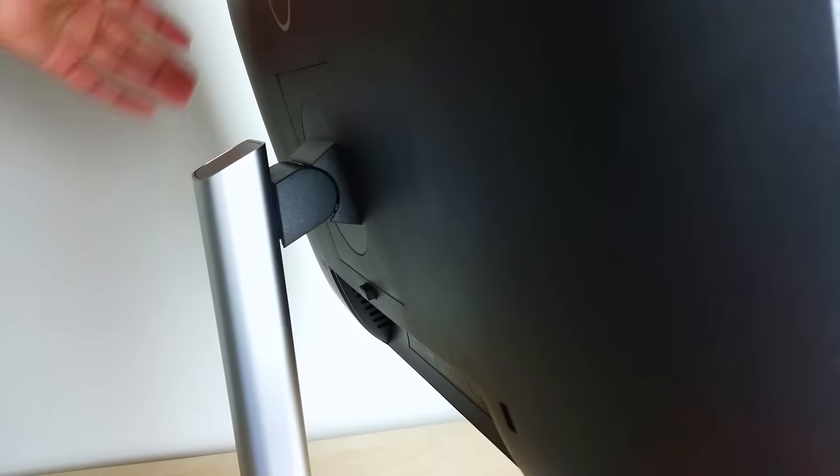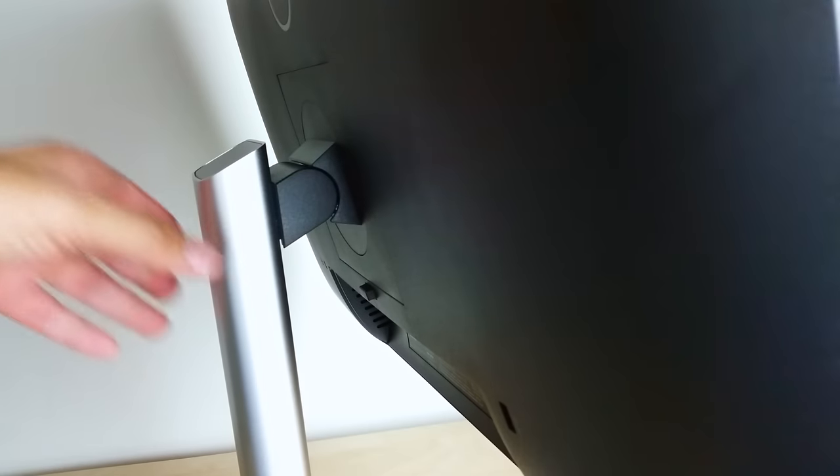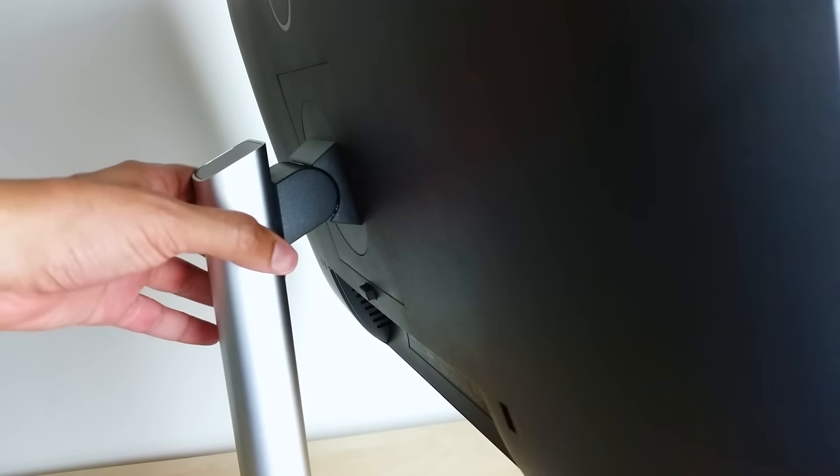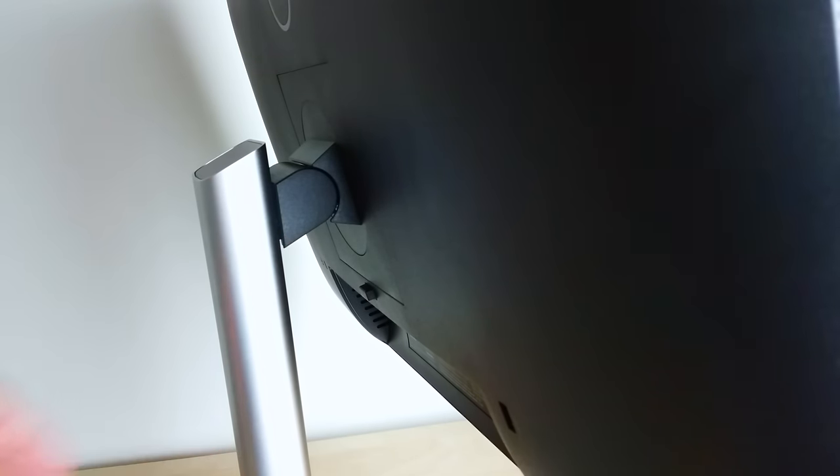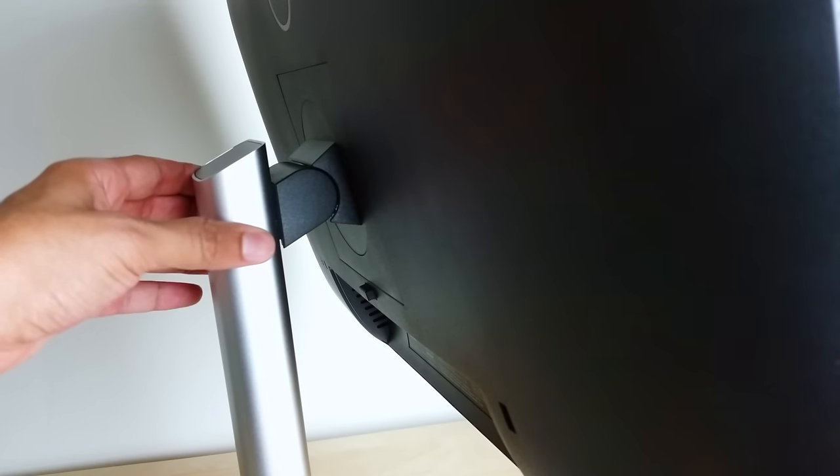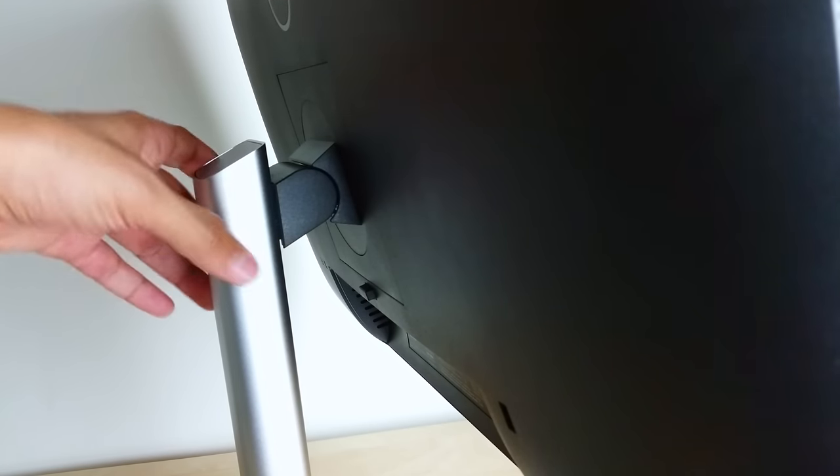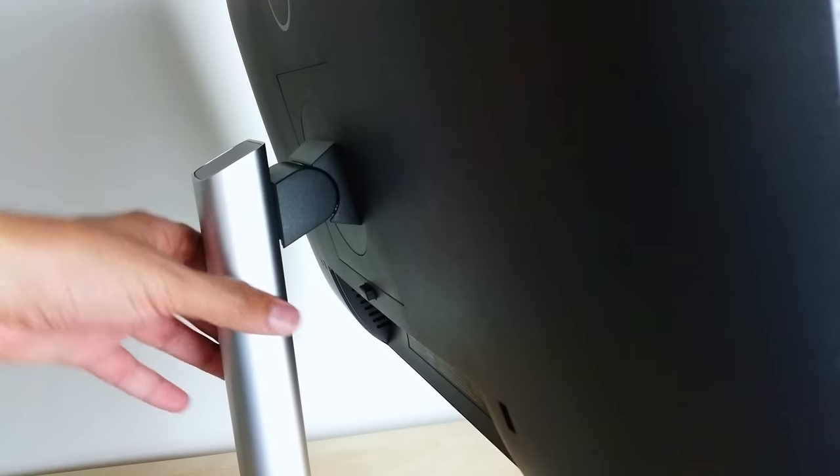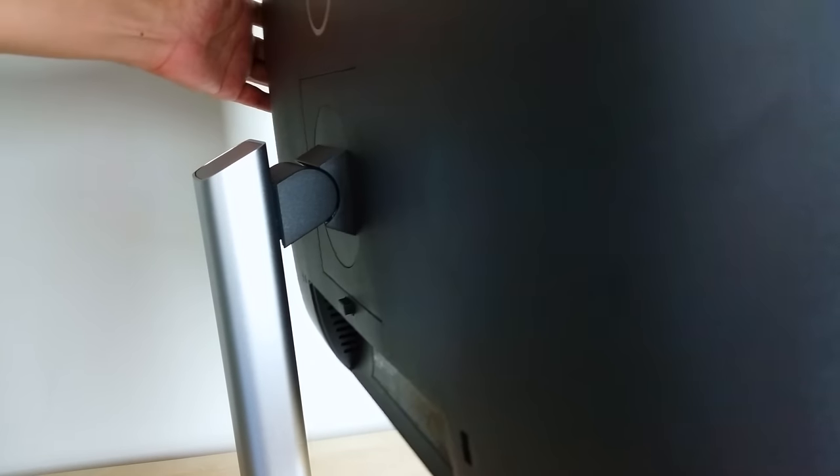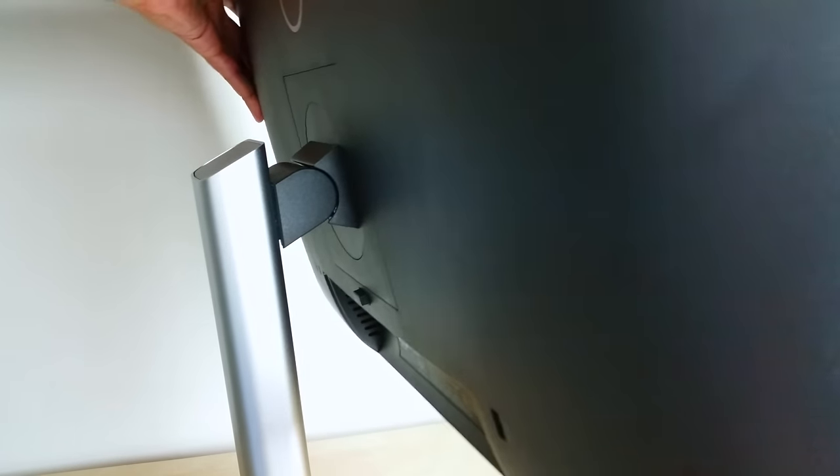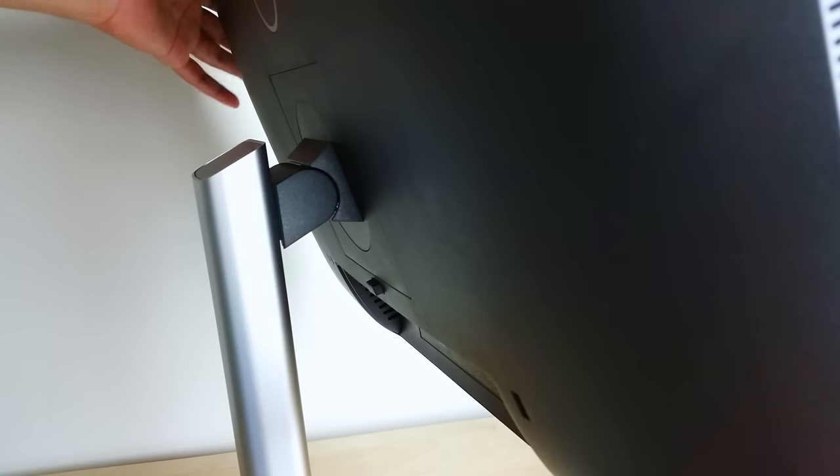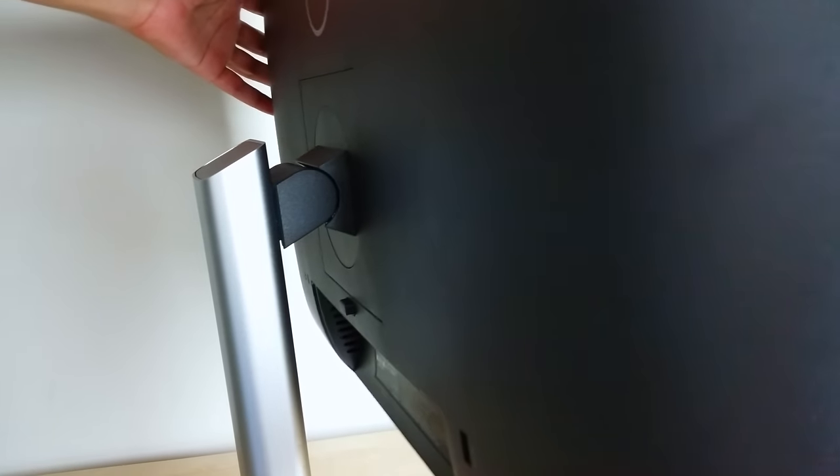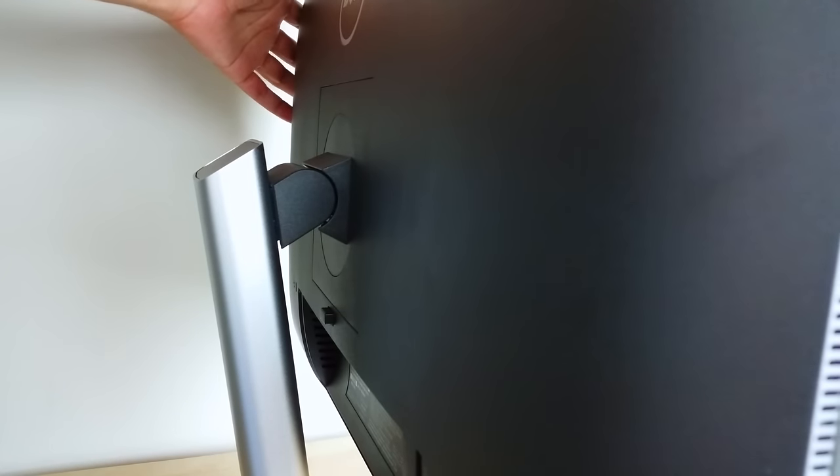Now another really nice thing is that this monitor has a lot of different viewing angles that you can adjust it to. You have of course the stand which is adjustable. You can slide your monitor up or down, you can rotate your monitor, you can pivot the monitor like this to get the perfect viewing angle. So really the necessity or the need for a monitor arm is kind of negated because this monitor is super adjustable.